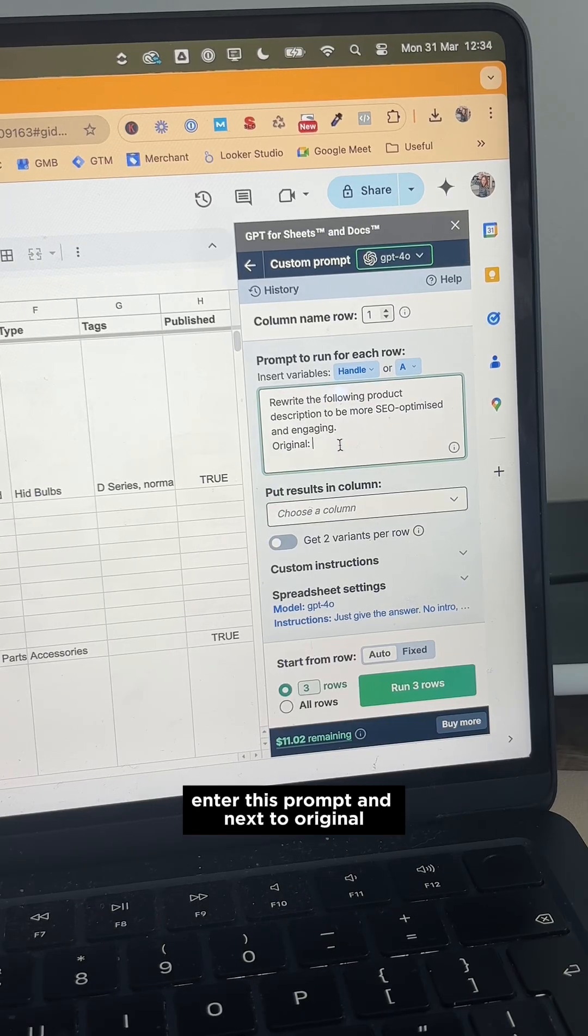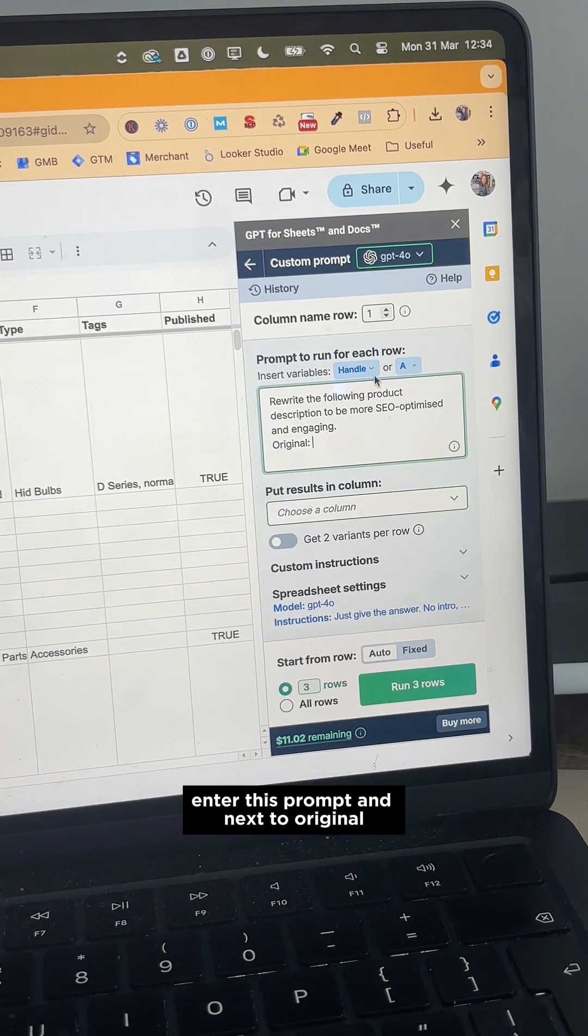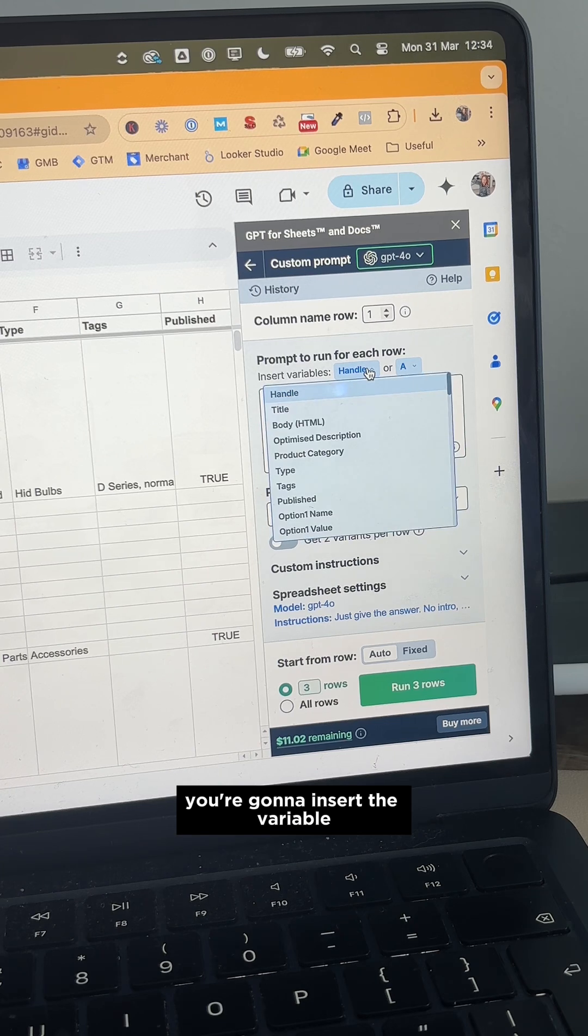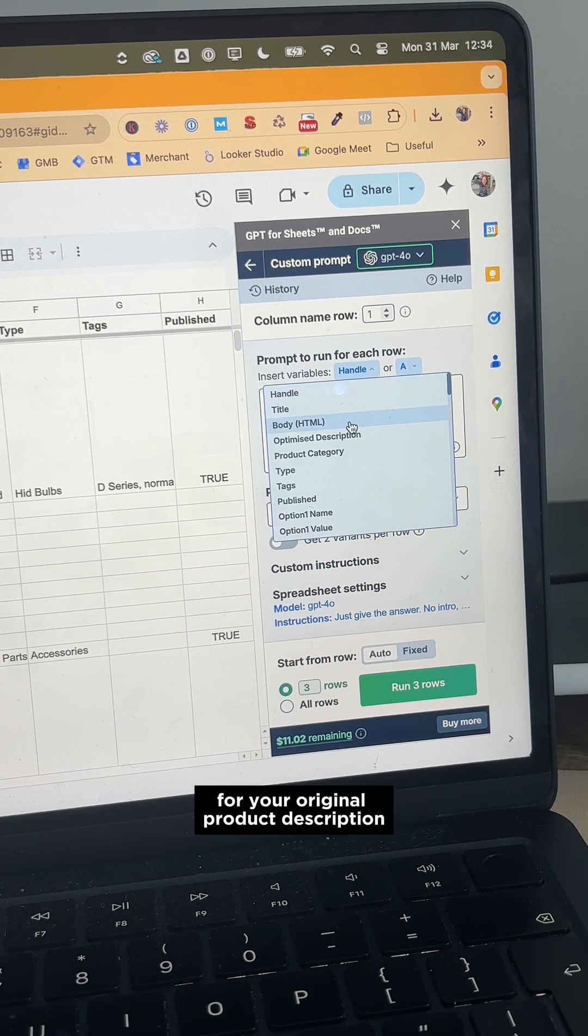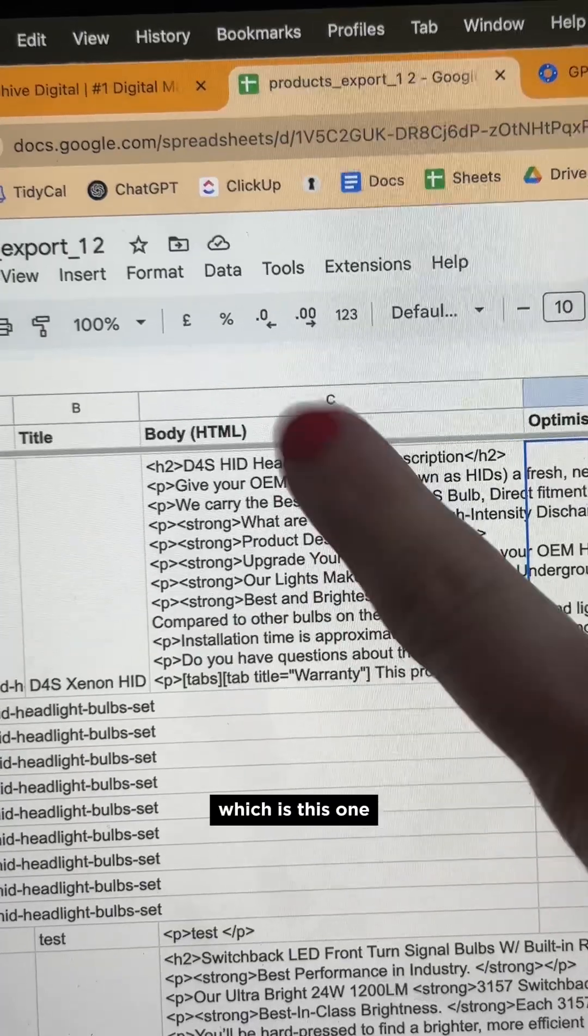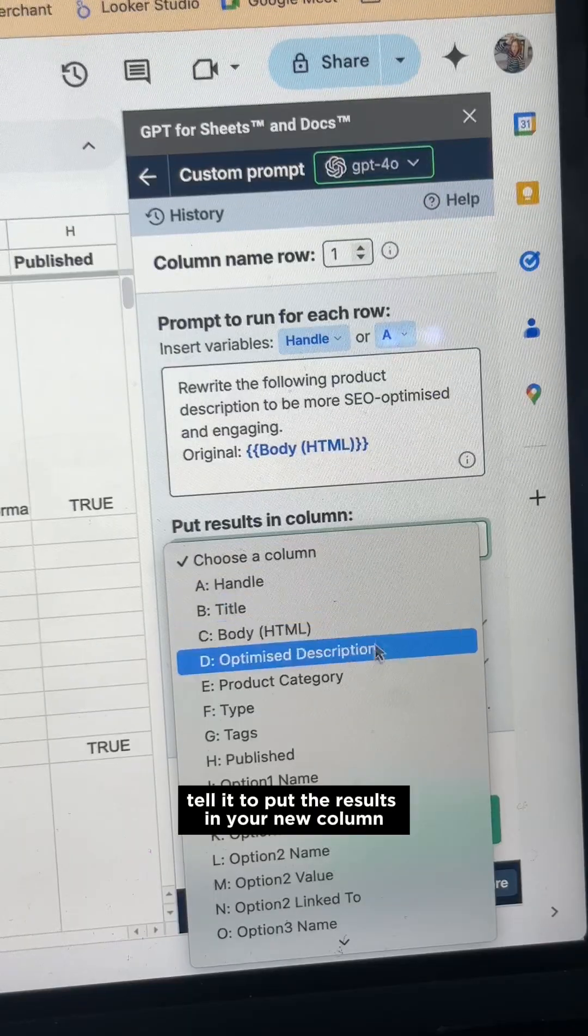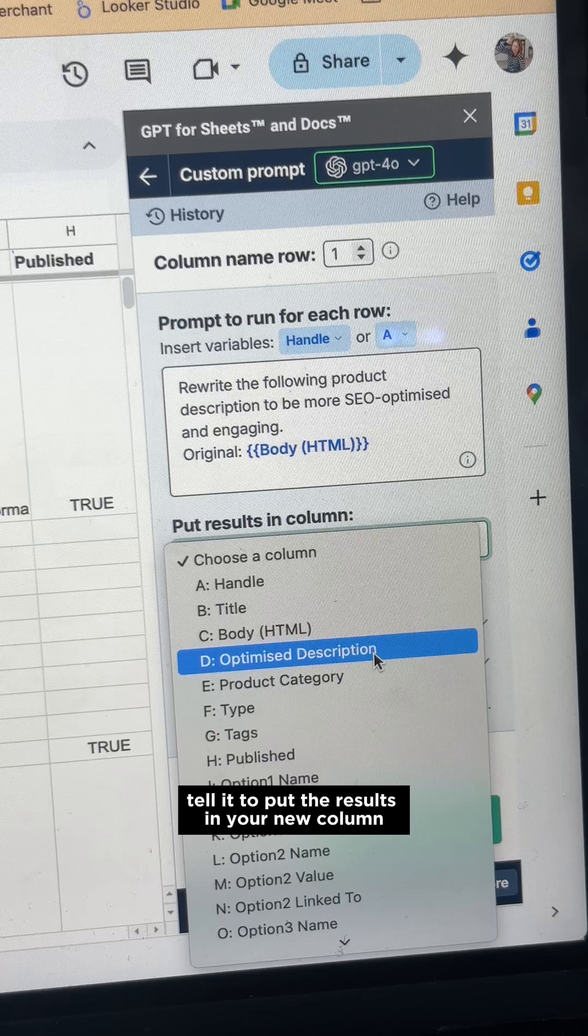Enter this prompt and next to Original, you're going to insert the variable for your original product description, which is this one. Tell it to put the results in your new column.